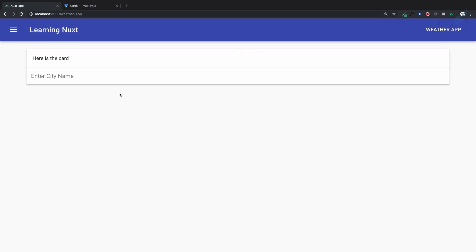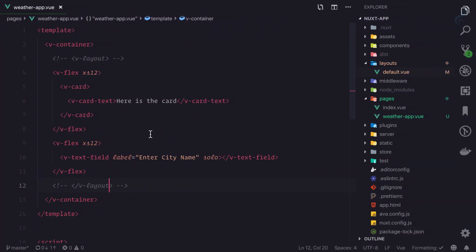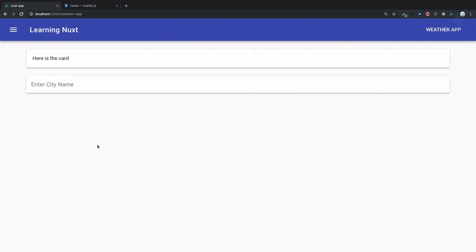I'll give it a class of margin-top-4. Now we need to style the card by giving it a color. Let's use blue-grey. You might ask, how do I know this?